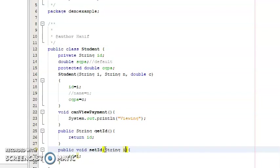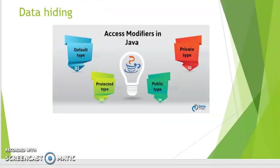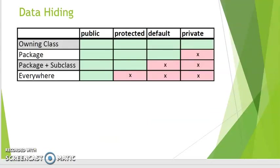If there are requirements in your project where other users should be able to change the value of a private variable, then you will write the setId method. So if you can implement these two concepts — single unit and data hiding — in your code, then you are successful in implementing encapsulation. Thank you for this session. See you in the next session.